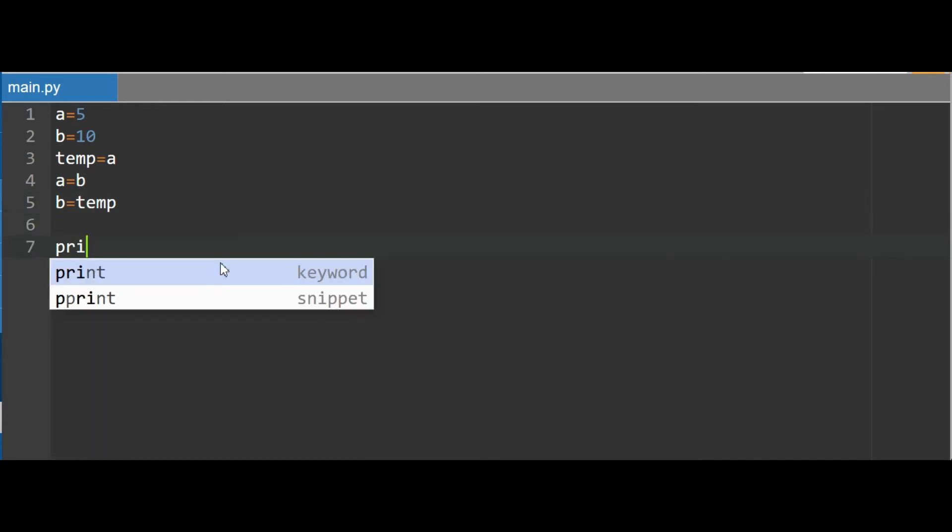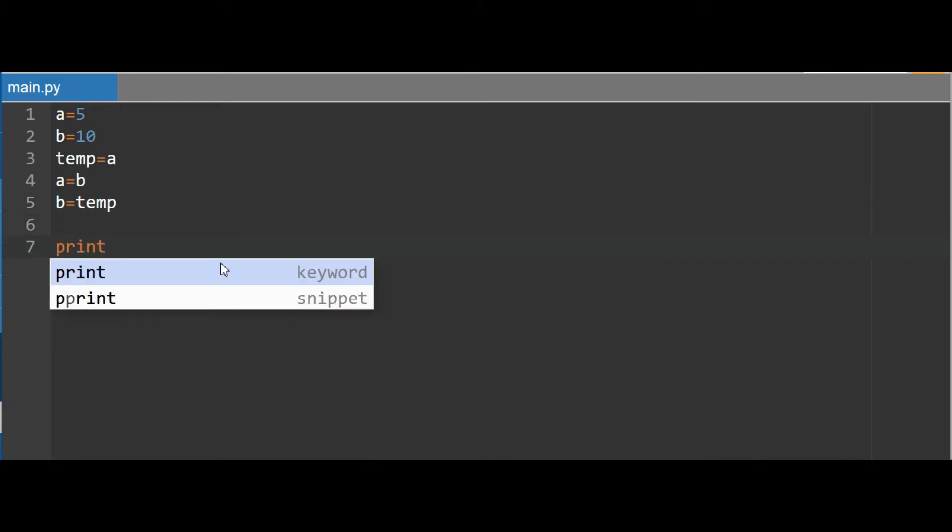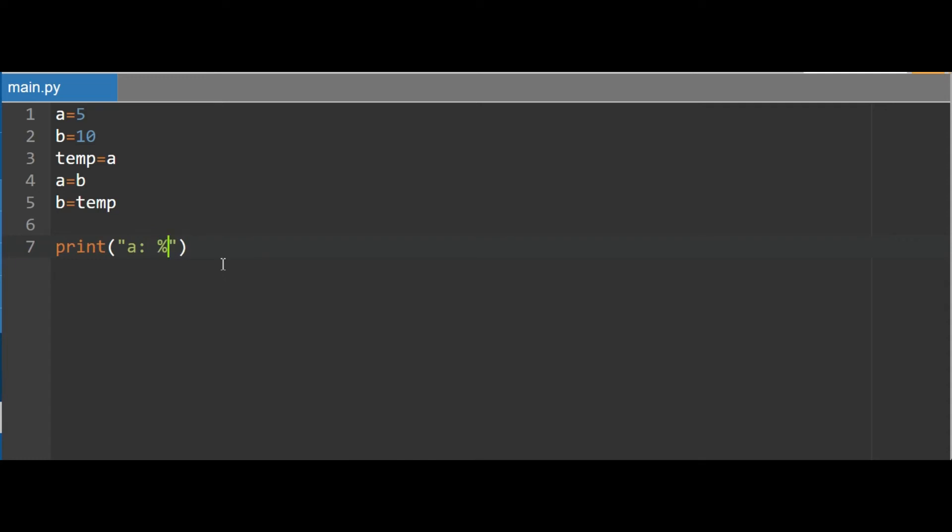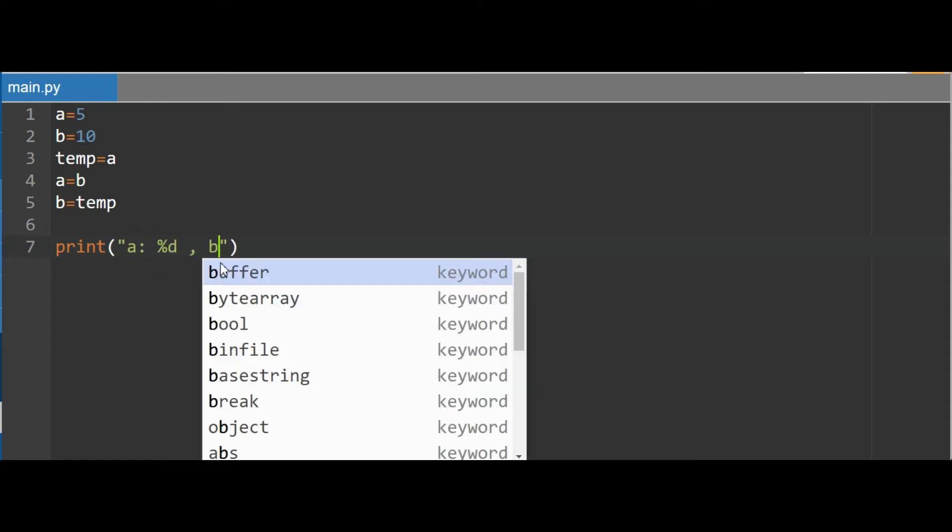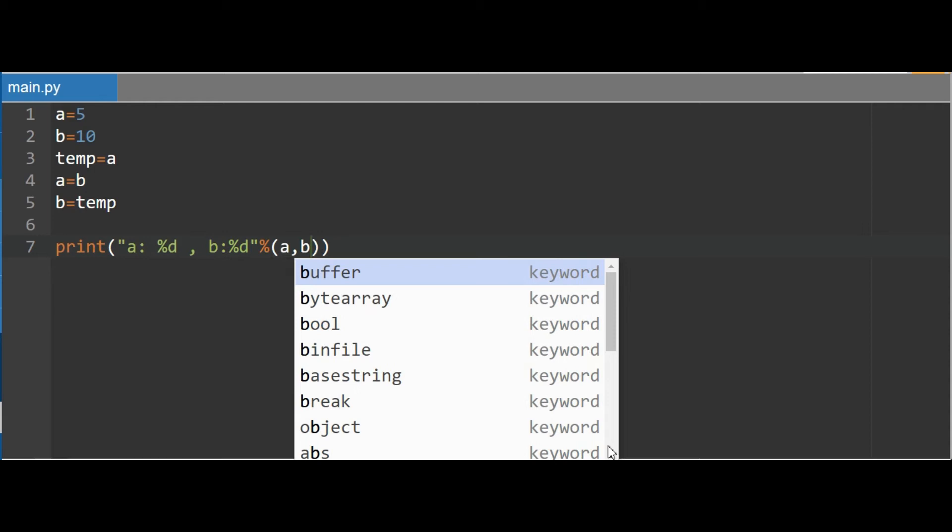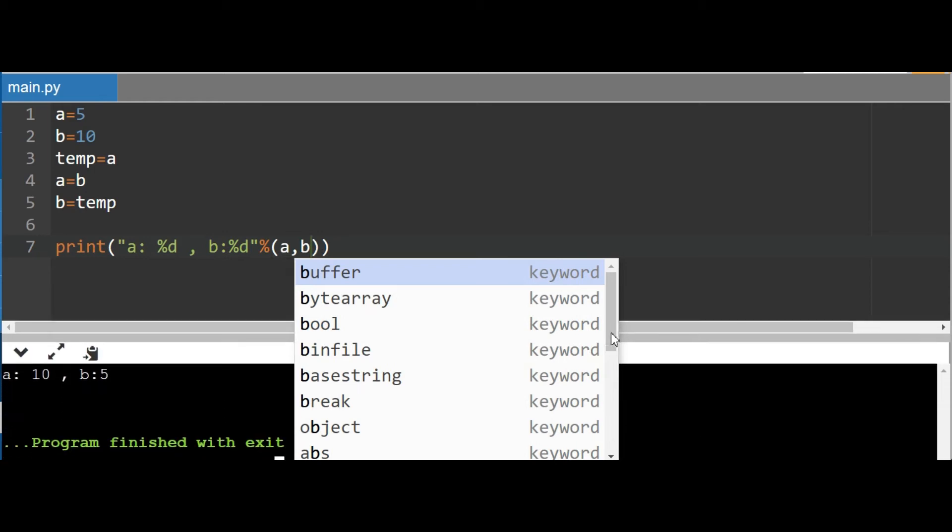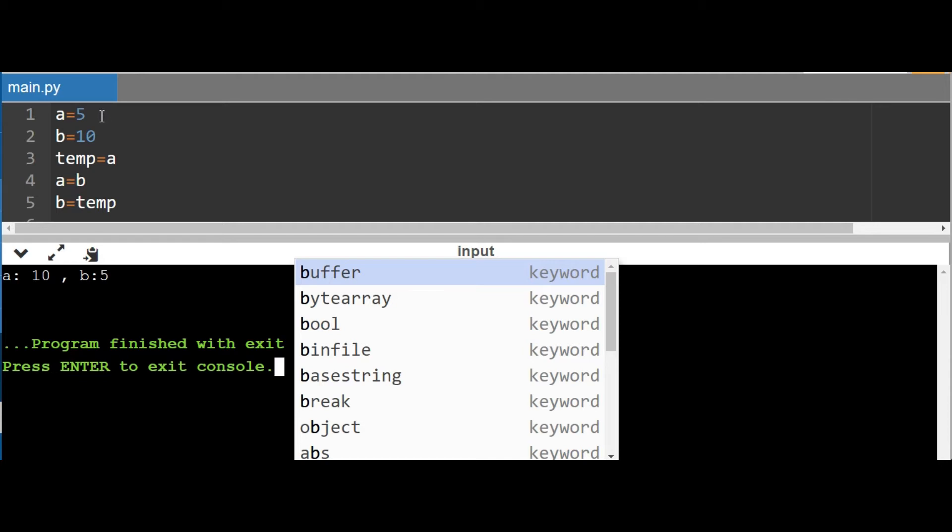Now by printing A and B values you see the interchanged values are swapped. Now values are swapped. I have given A's value as 5 and B's value as 10. Now after swapping, values of A and B are 10 and 5.